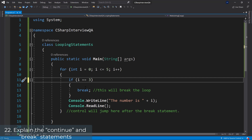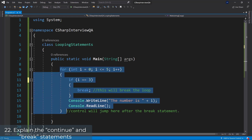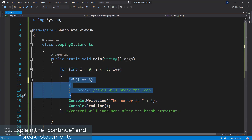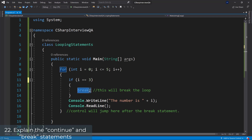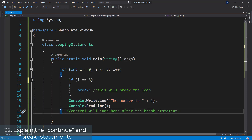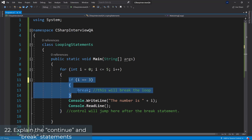Question 22: Explain the continue and break statement. We have a for loop which iterates from 0 to 5, with an if statement inside that checks if i is equal to 3. If that's the case, it's going to break; otherwise it runs a write-line statement. The break statement breaks out of the loop — control jumps out of the for loop entirely.